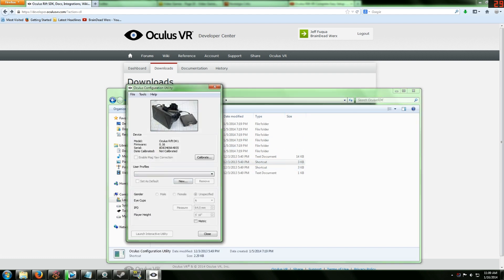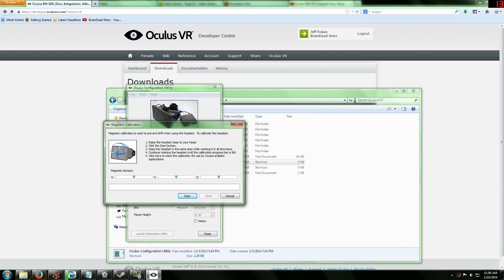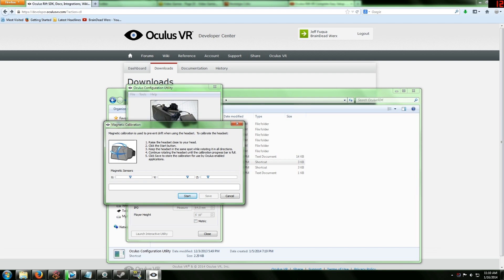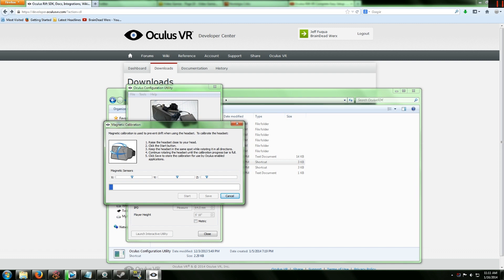What you're going to want to do is you want to go to the Oculus SDK, go into there, Oculus Configuration Utility. I don't have mine calibrated but I'm going to show you how to calibrate it. It's actually kind of easy. The only reason that I haven't calibrated it is because there is a known error.